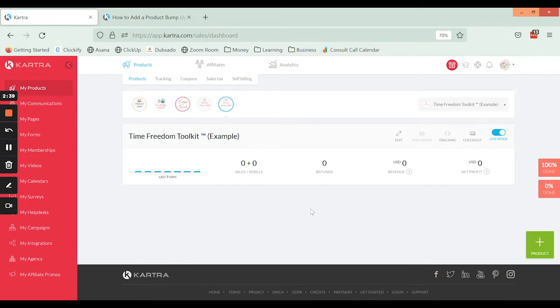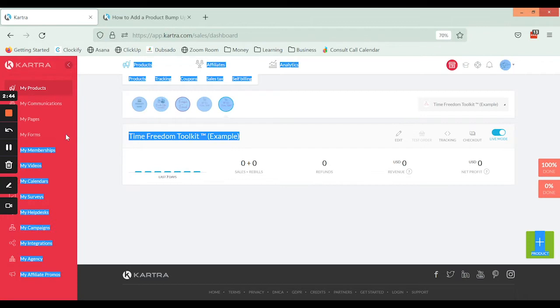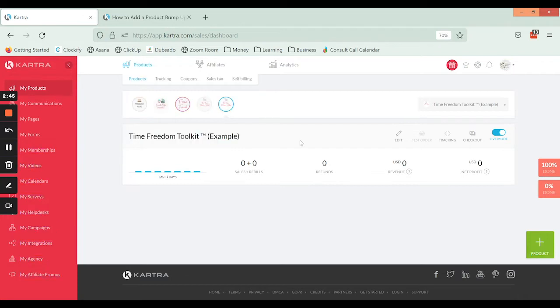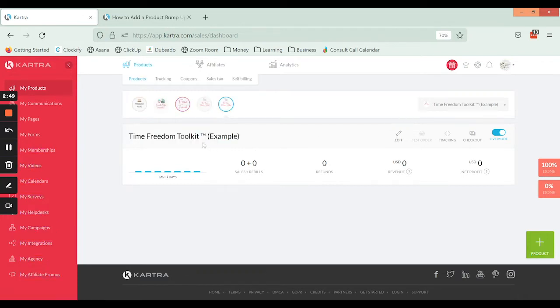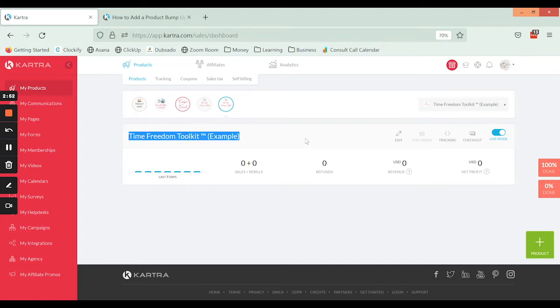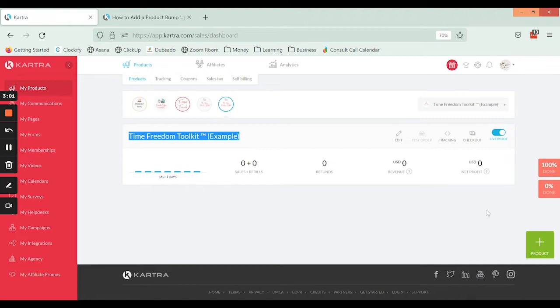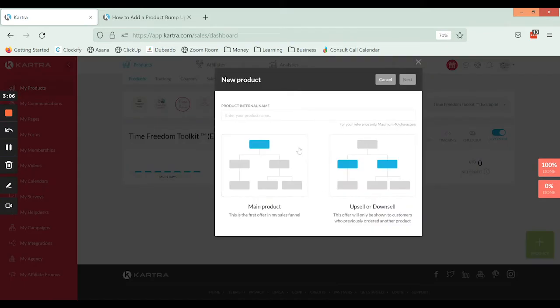The first thing I'm actually going to do is set up the upsell products. I've got an example product here and this is the one that we are working off of first. This is what they're purchasing first. Now we want to create an upsell that's going to be put underneath here. So what I'm actually going to do is click on the add product here and start setting up the product.